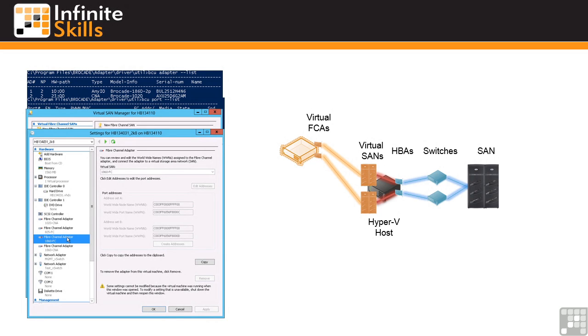Also note that it is the virtual machines virtual Fibre Channel adapters that have the worldwide port names that are given permissions to the storage area network. The Hyper-V host itself does not have any direct permission.